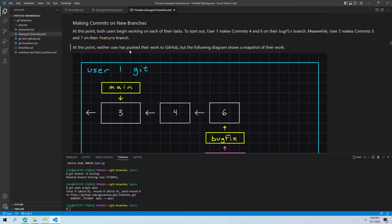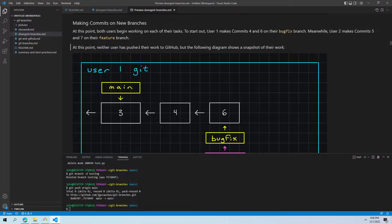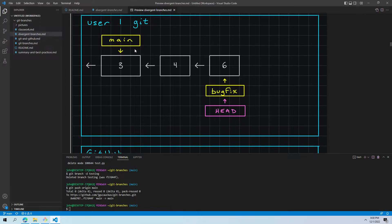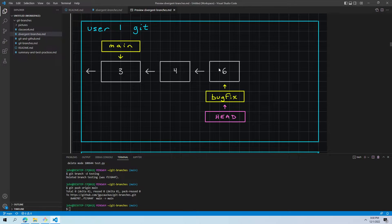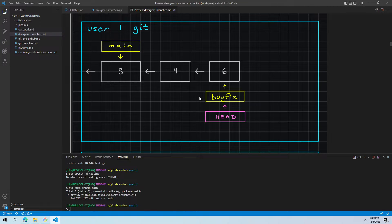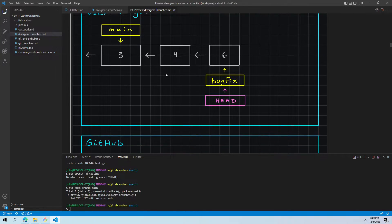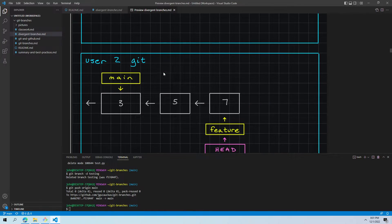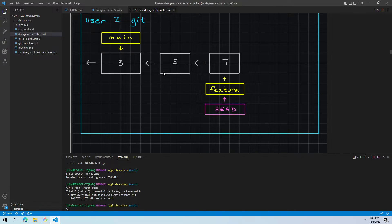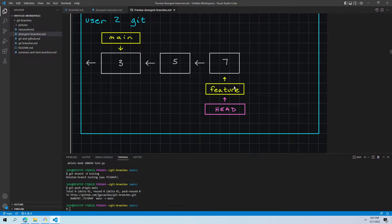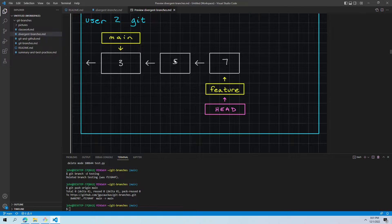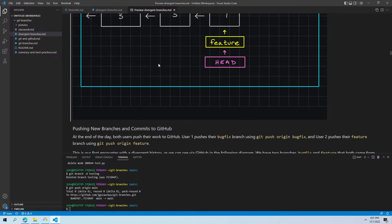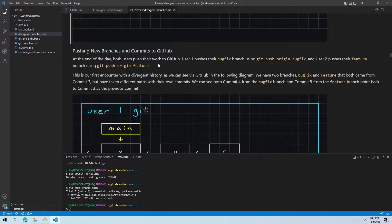And at this point, neither user has pushed their work to GitHub. So, if we were to look, we now have three, four, six. Bug fix is pointing to six for user one. GitHub still looking at just three. And then user two has five and seven with feature pointing to seven. So, we've got a lot of information going in this repository.